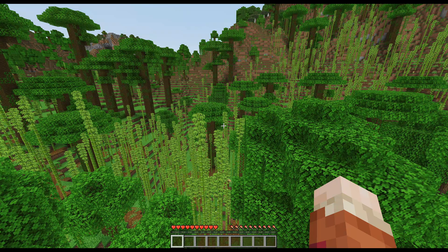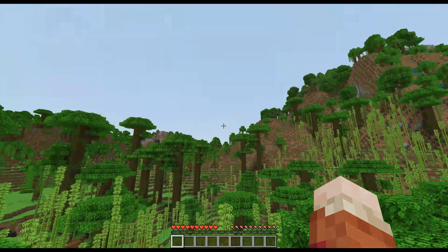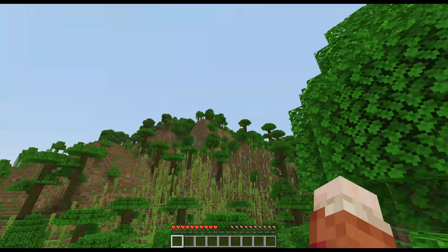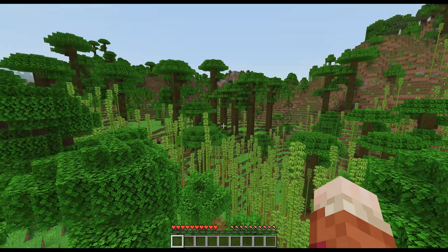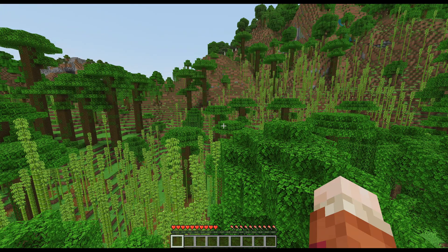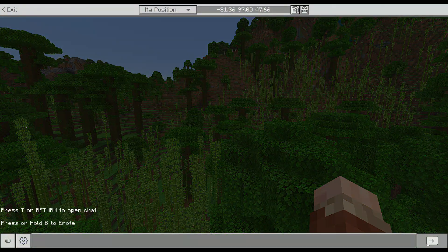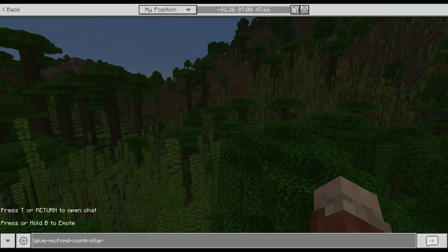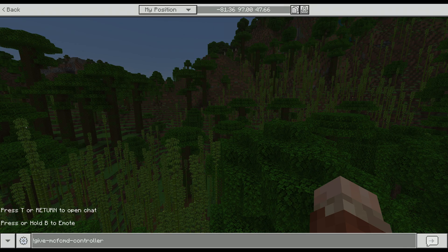Now once you spawn into the world, you'll see not much has changed. This is going to be your stock bare bones vanilla world. What you want to do in order to start executing your own custom commands is open up the chat window and run this command. I'll have it down in the description and on my GitHub page. It's exclamation mark give-mcfcmd-controller.